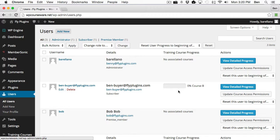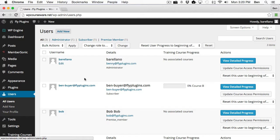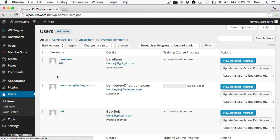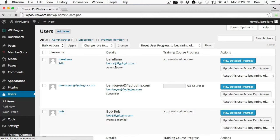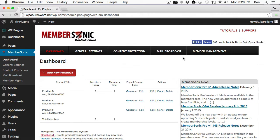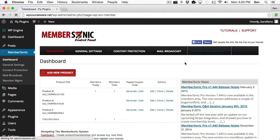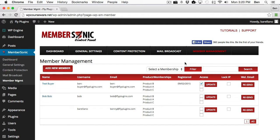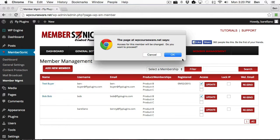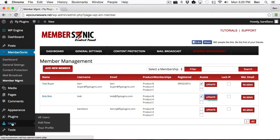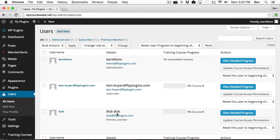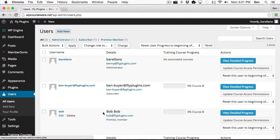So now I want to demonstrate how that option that we skipped earlier works. However, in order to do so, what I need to do is I need to manually add somebody to a product. So in order to do that, I'm just going to go over to Membersonic Dashboard, click Member Management, and we'll add Mr. Bob to Product B. Go ahead and click Update. And just to make sure that that did save correctly, we'll go back over here, and it looks like Bob is now enrolled in Course B.